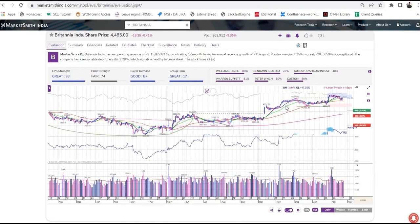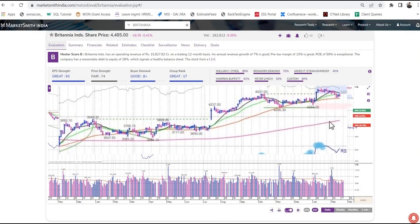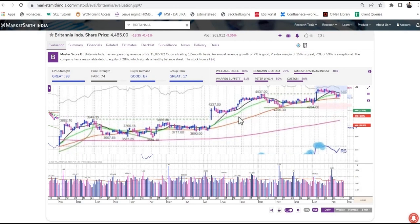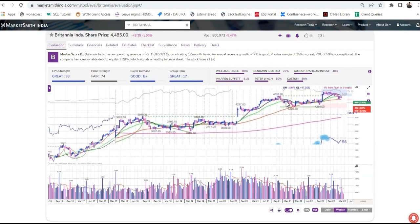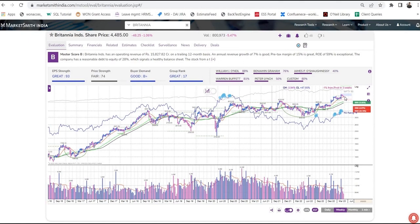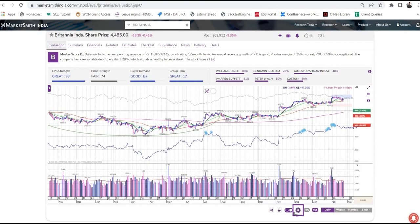Let's discuss the moving average lines. The black, green, red, and pink lines track average share prices over different periods. The red line tracks the average share price over the last 50 days of trading, and the pink line tracks the average over the last 200 days. The black line is a 10-day and the green line is a 21-day moving average. If you are on a weekly chart, the 10-week moving average is equivalent to a 50-day average, and a 40-week is equivalent to a 200-day average.